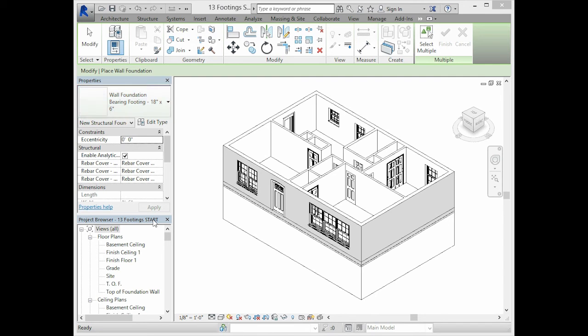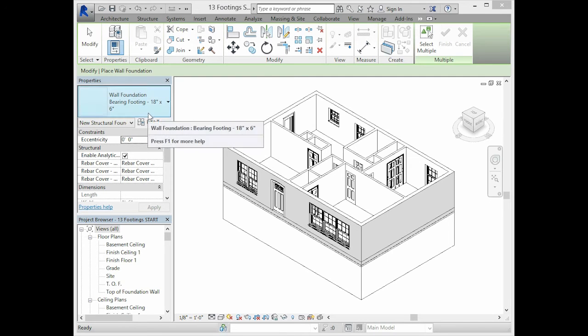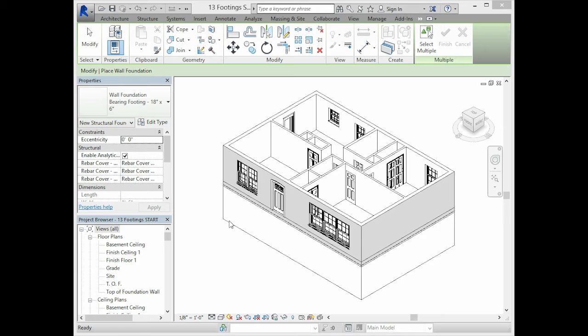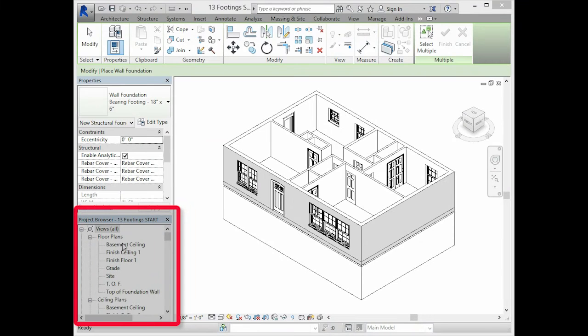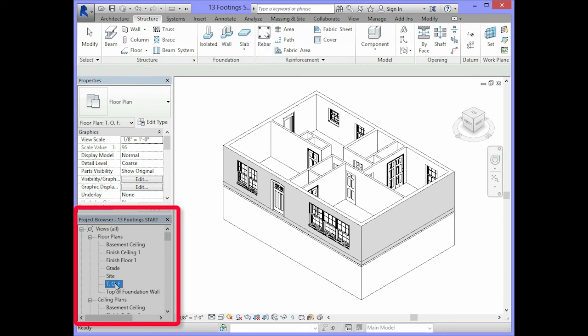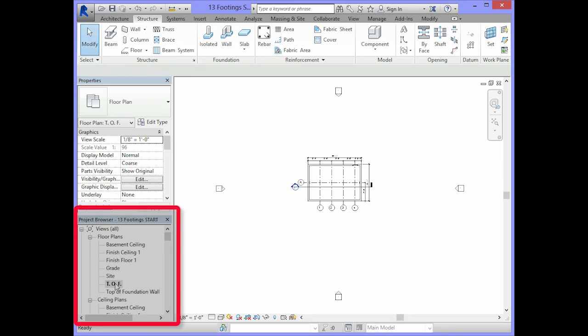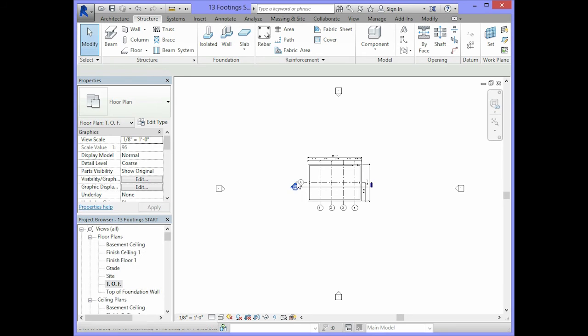In order to apply the continuous footing to the foundation wall, in your project browser, select the TOF floor plan view. So double click on the TOF floor plan view.